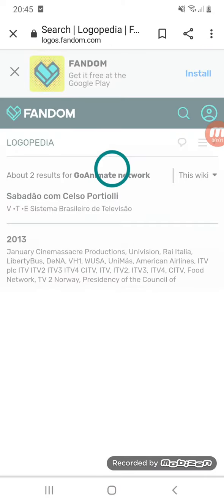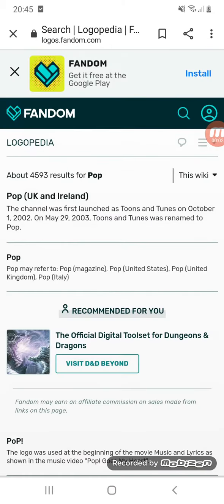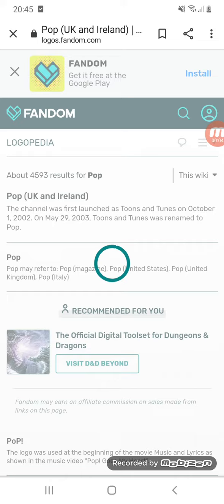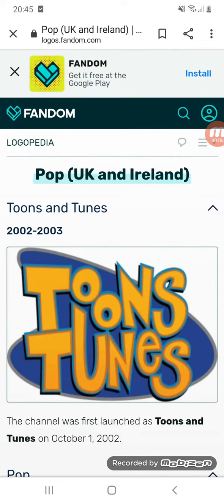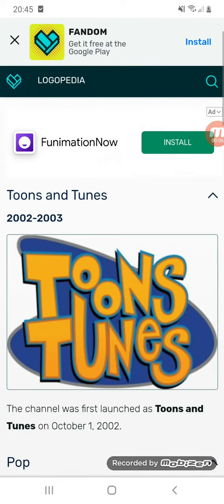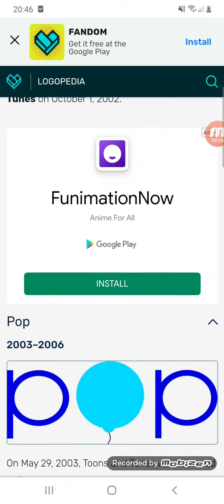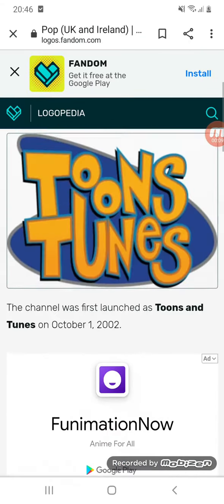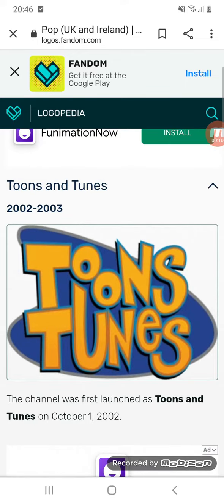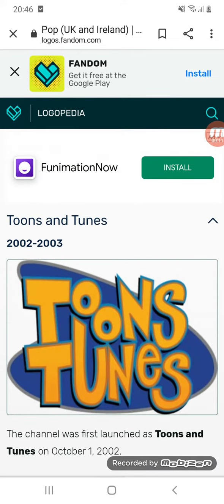Hey guys, today we're going to do an episode of Logo History. This episode is going to be about Pop.